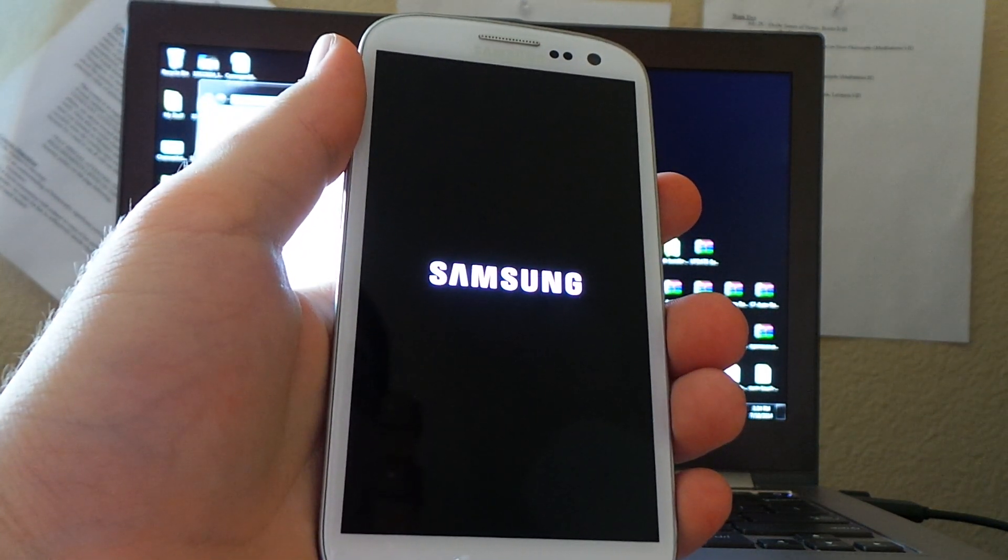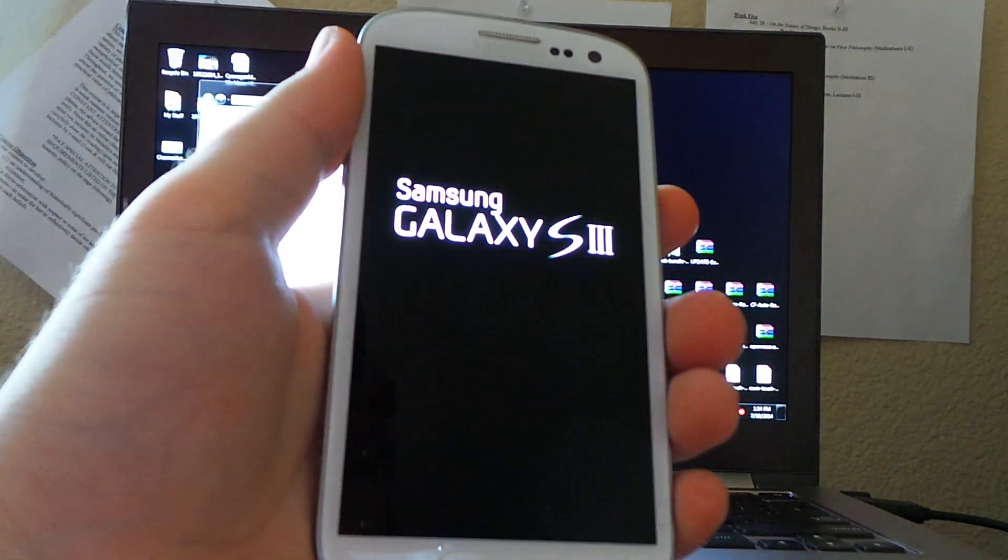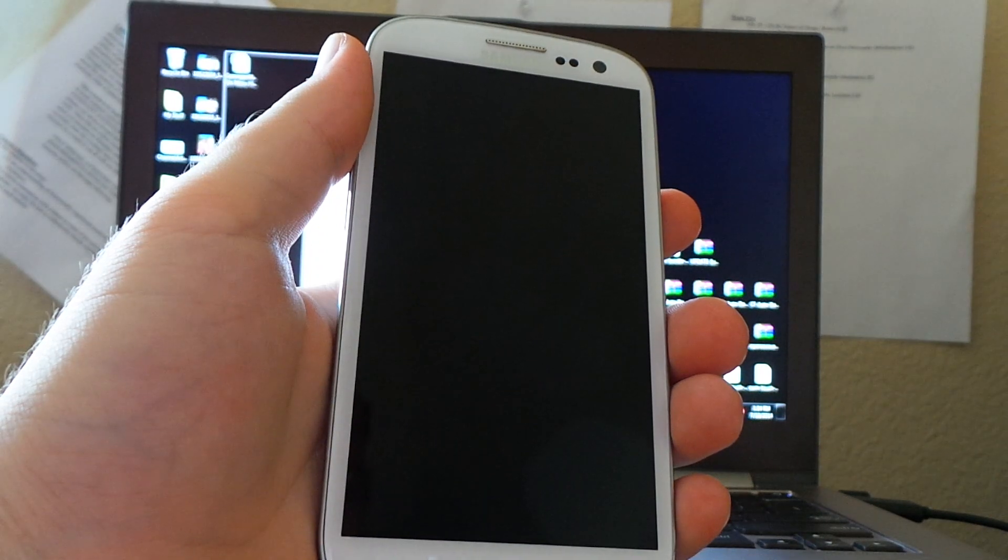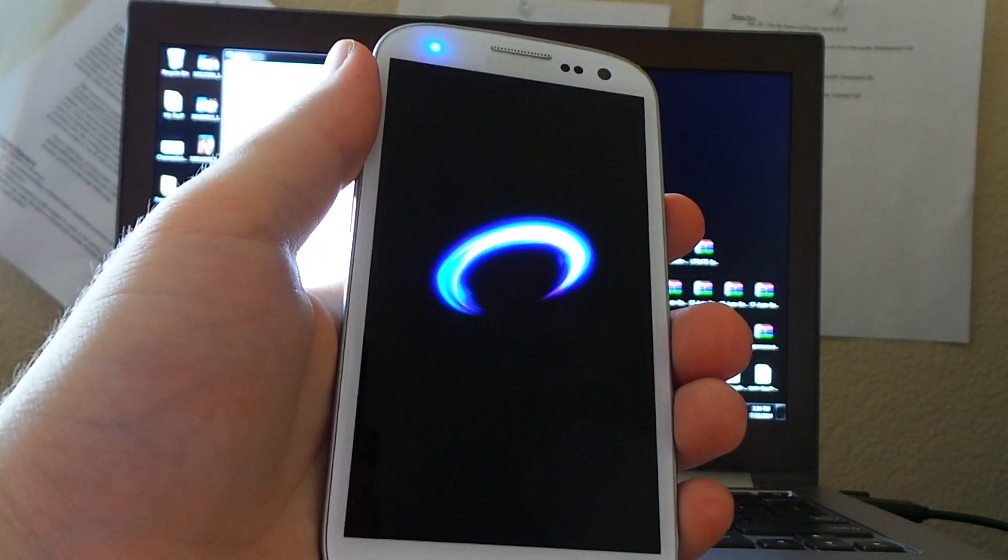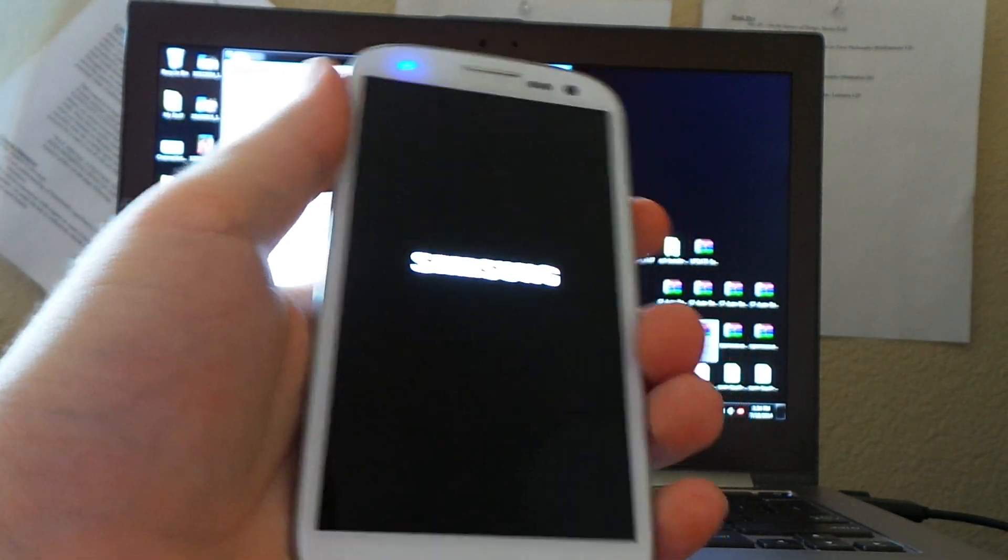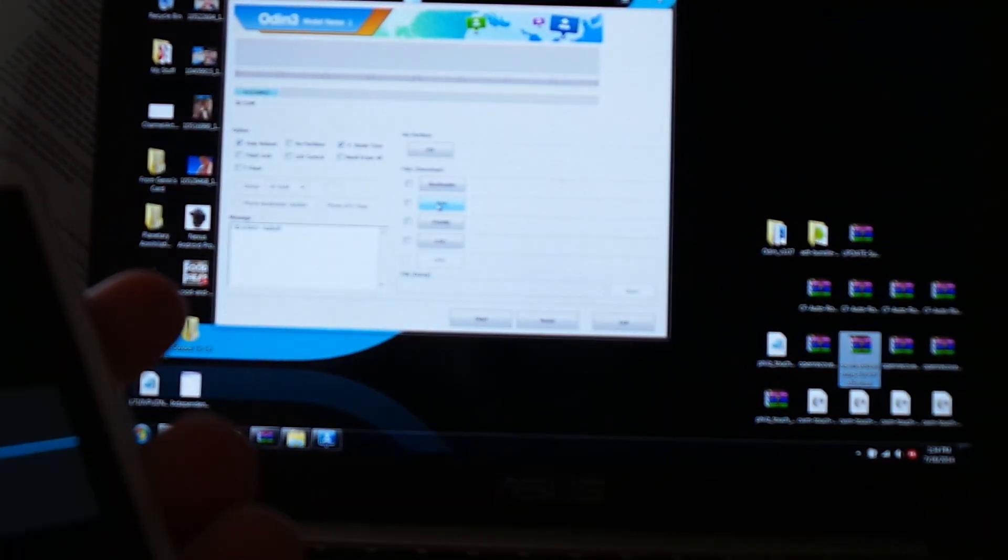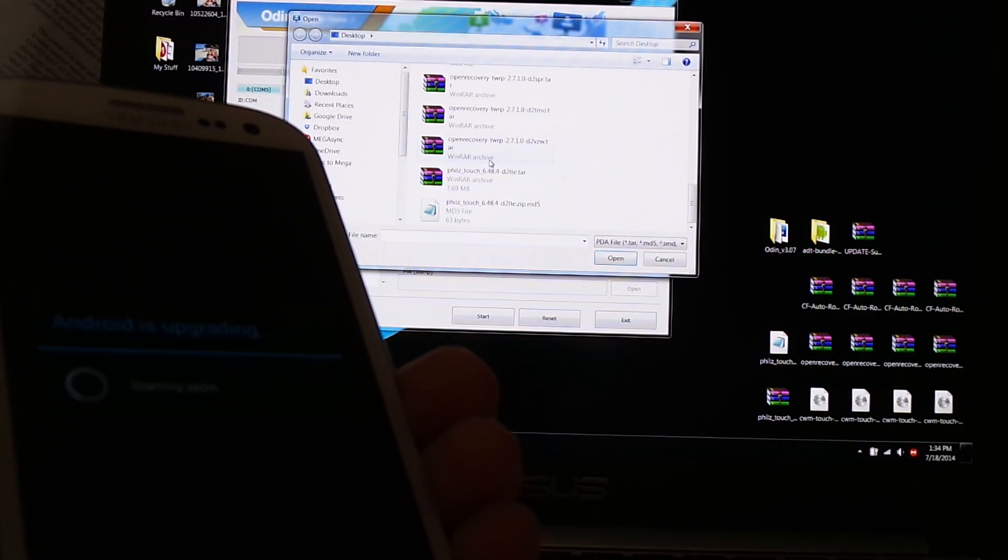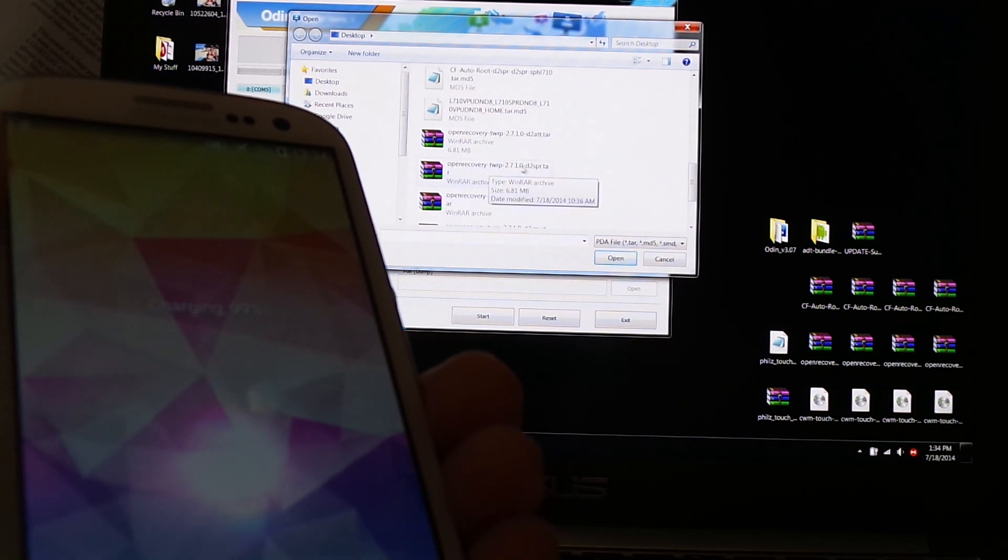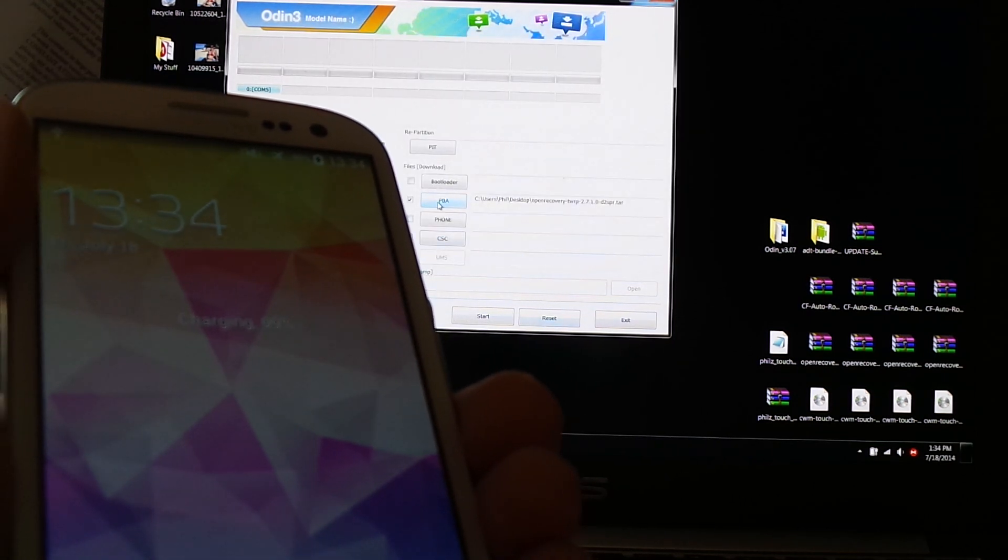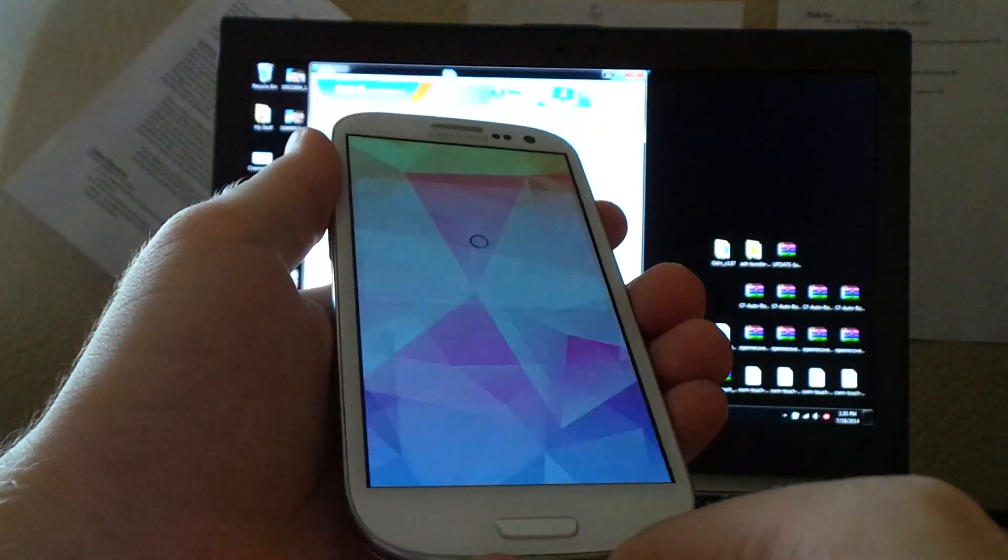Next you're going to want to open up Odin. So this is going to be the first way we're going to run it. We're going to flash TWRP, Team Win Recovery Project, recovery. While the phone boots up, we're going to do the same thing, PDA. Then we're going to select the open recovery TWRP 2710 D2, whichever version you have, .tar.